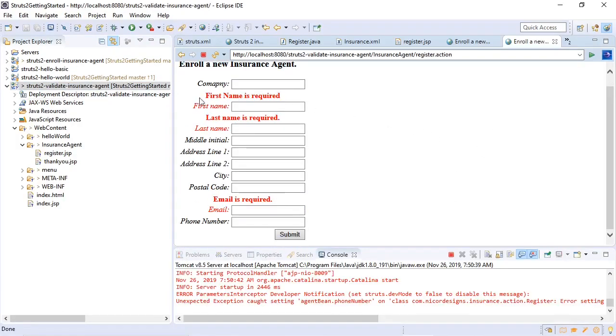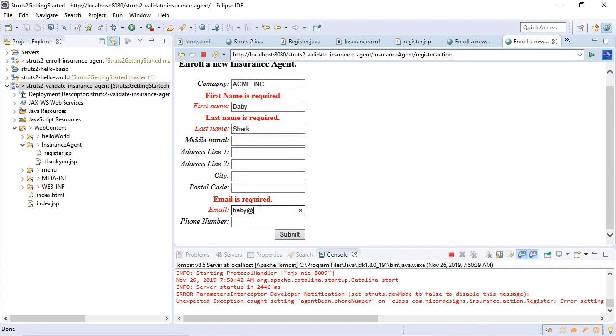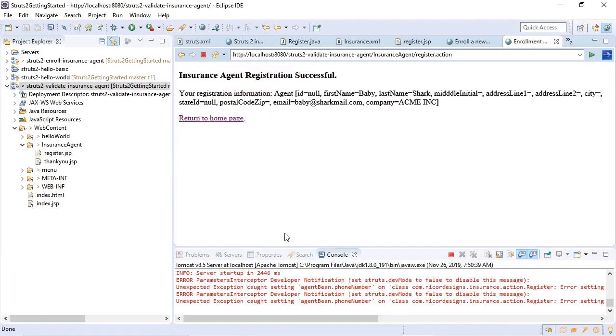That looks good. Struts 2 provides us with the error messages and the highlight red, so we'll fix that. Let's submit it again. Now it goes through because it validated all the required fields, and that concludes our overview of the basic Struts 2 form validation.